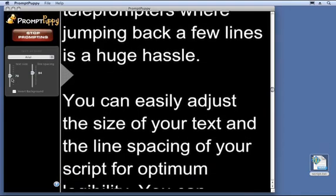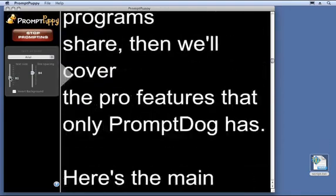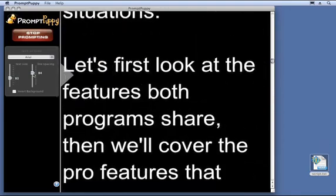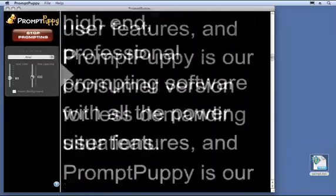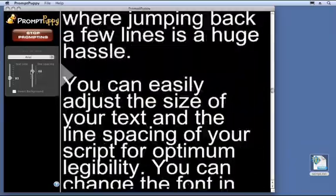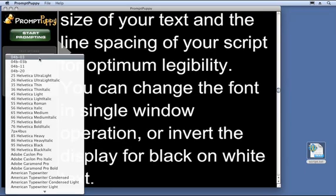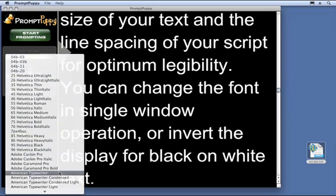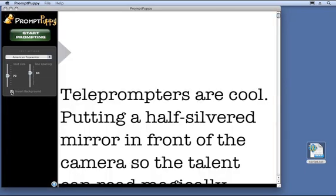You can easily adjust the size of your text and even the line spacing for optimum legibility. You can also change the font, use single window operation, or invert the display for black-on-white text.